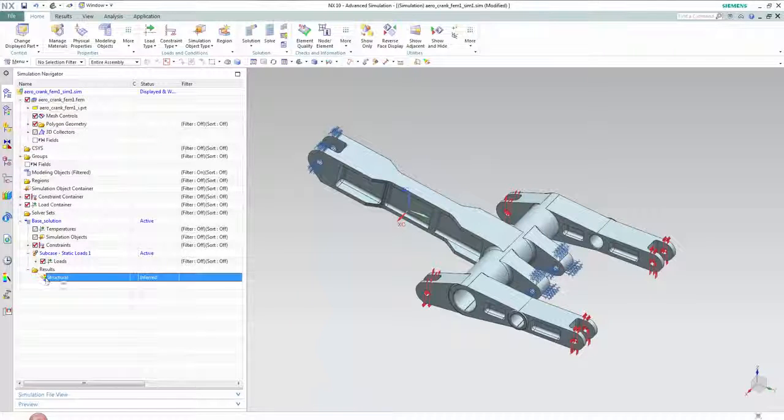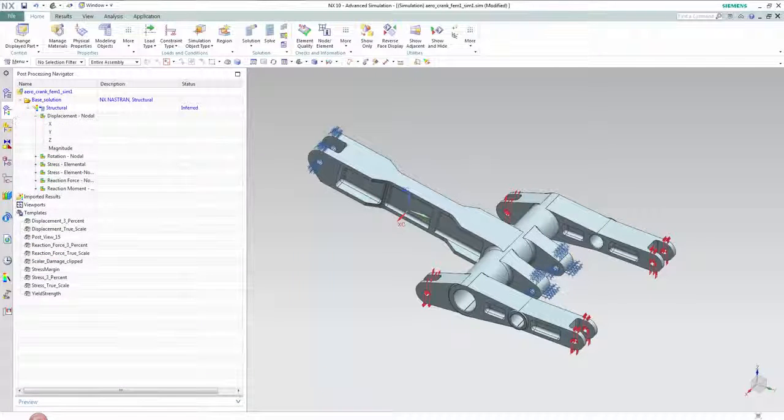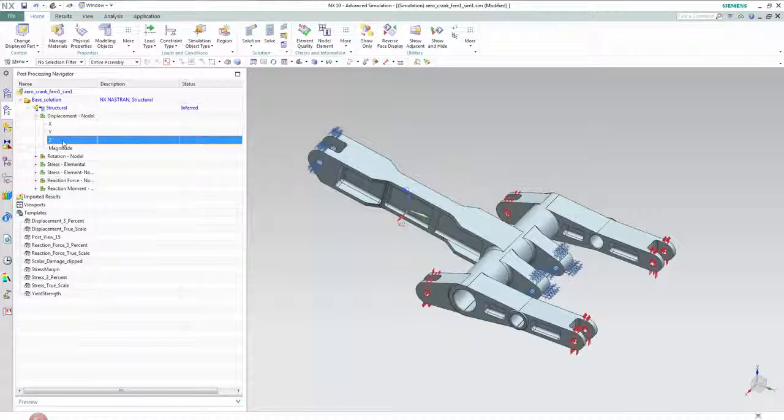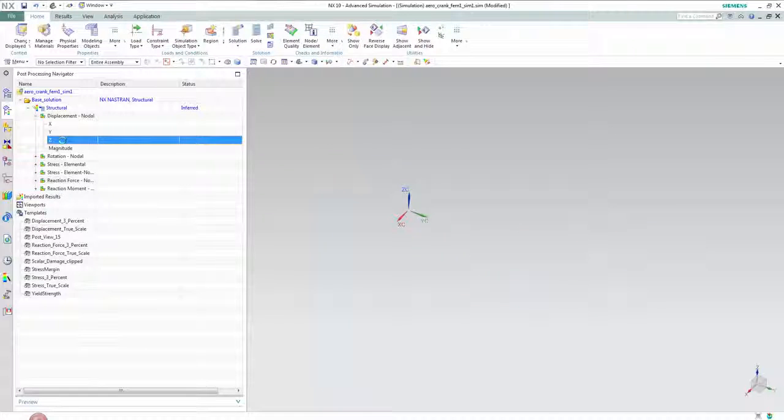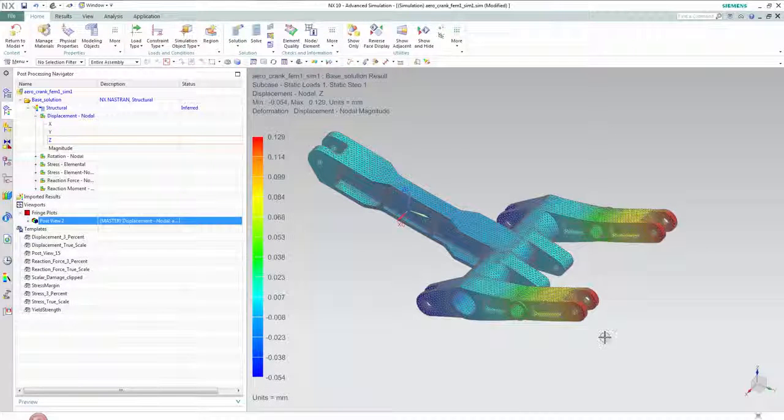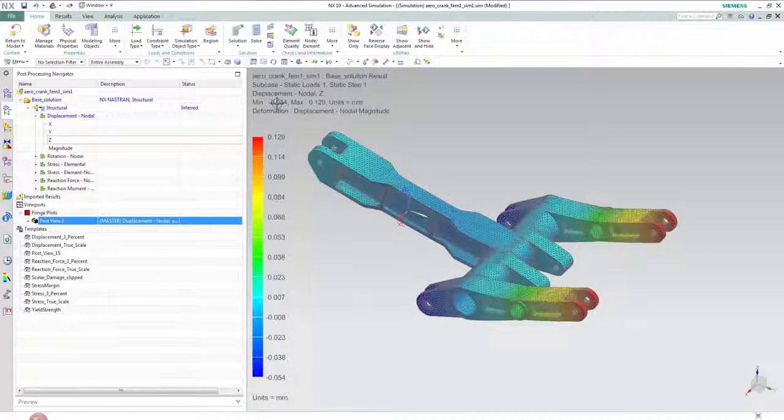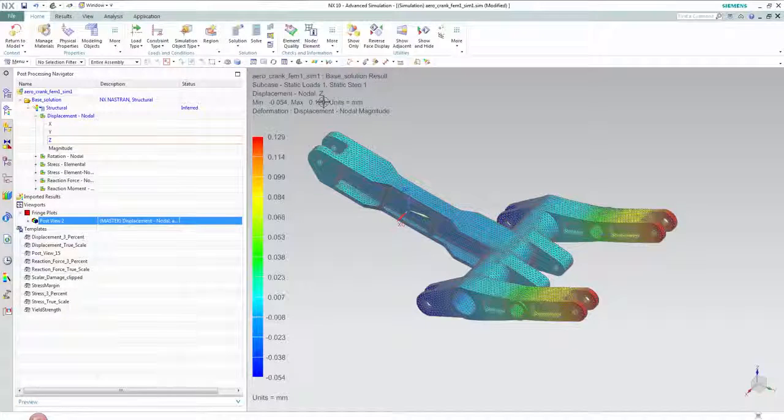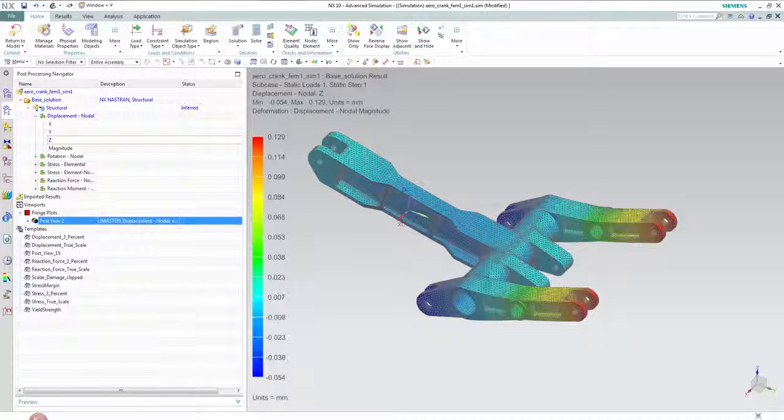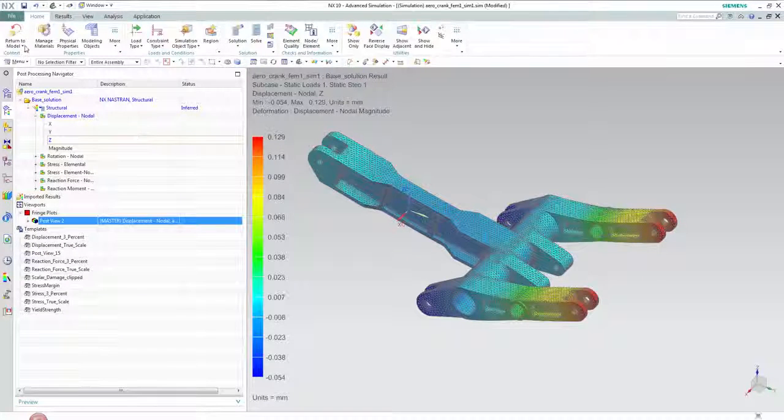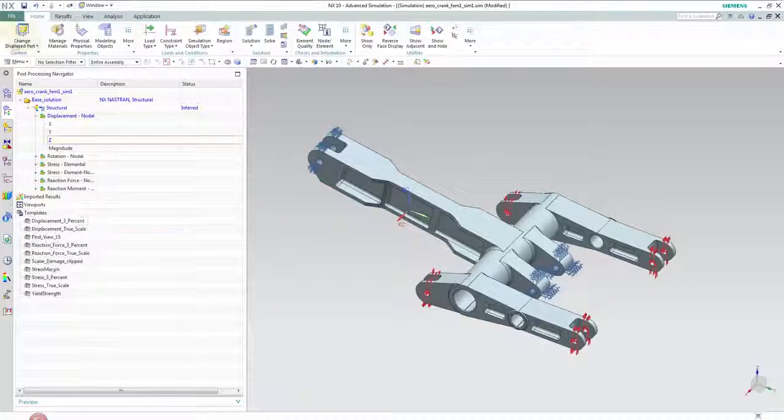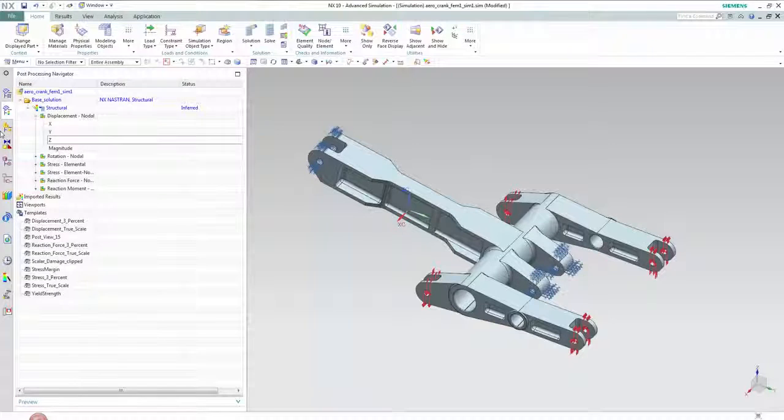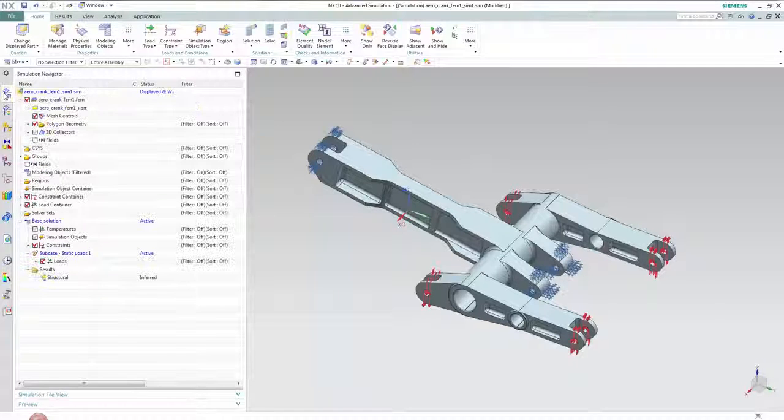This model has already been solved and if we look at the results we can see the nodal displacement in the z direction with a max displacement of 0.129 millimeters at the two arms. This is important as this will be used later when setting the constraints on the optimization.